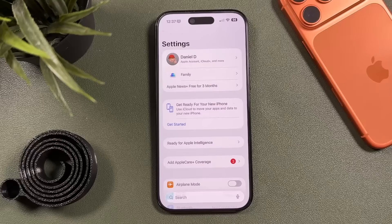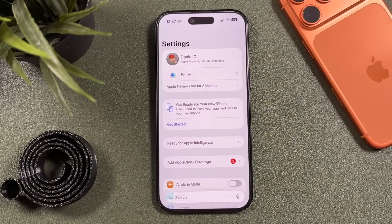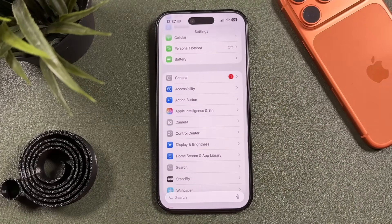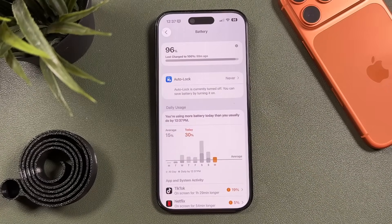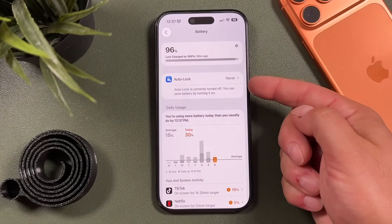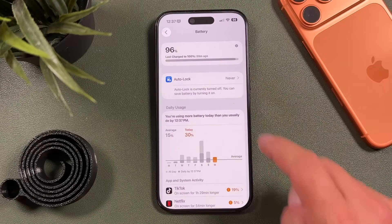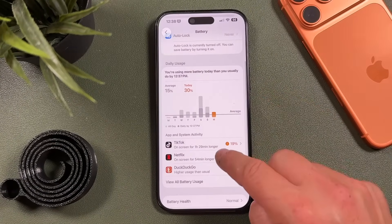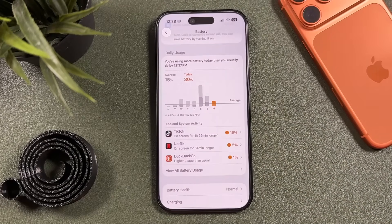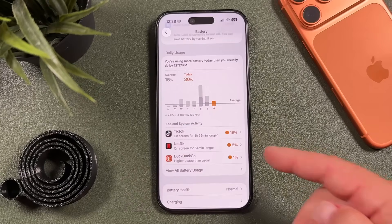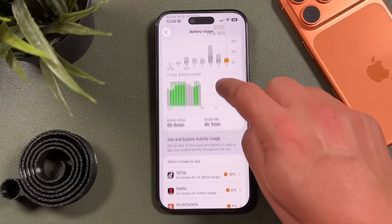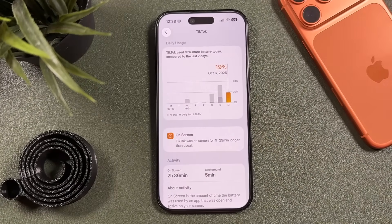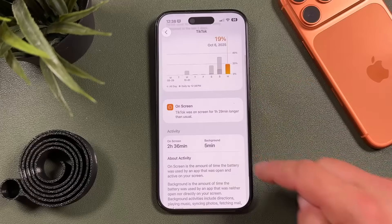Now let's go over battery usage insights. Open Settings and tap Battery. Right away you'll see your battery percentage, whether auto-lock is on, and the applications using the most battery over a certain period. For me it's TikTok, Netflix, and similar apps. Tap View All to see everything, and tap on each app to see how long it was used on screen.